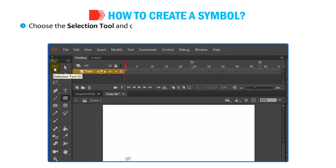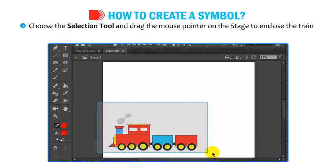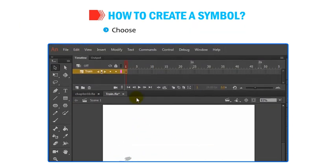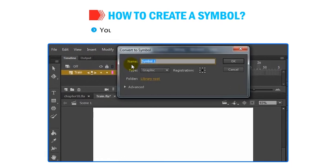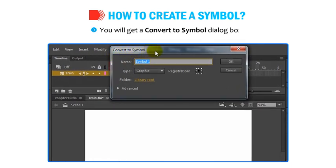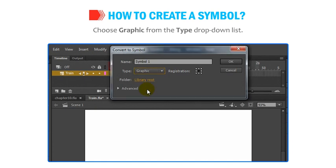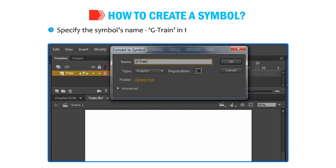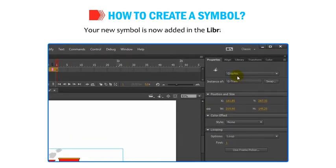Choose the Selection tool and drag the mouse pointer on the stage to enclose the train within a rectangular selection marquee. Choose Modify, then go to Convert to Symbol. You will get a Convert to Symbol dialog box. Choose Graphic from the Type drop-down list, specify the symbol's name G-Train in the Name text box, and click OK. Your new symbol is now added in the Library Panel.